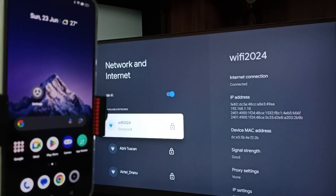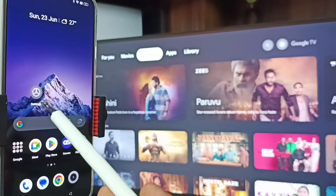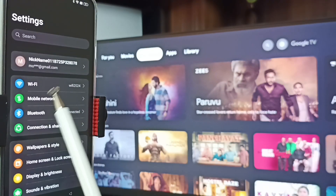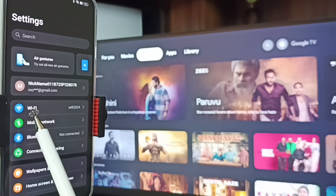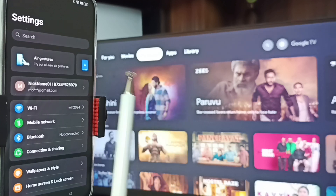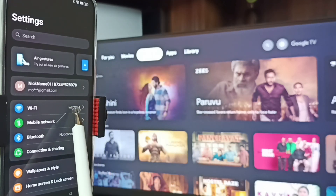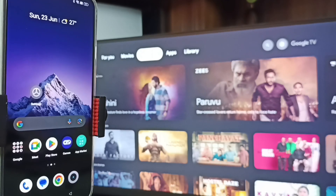If you don't have a Wi-Fi network or Wi-Fi router, then you can use mobile hotspot. After connecting the TV to the Wi-Fi network, let me go to the mobile phone. In the mobile phone, go to Settings — you can see I have connected this mobile phone to the same Wi-Fi network, Wi-Fi 2024. This is very important: we have to connect both the mobile phone and TV to the same Wi-Fi network or mobile hotspot.